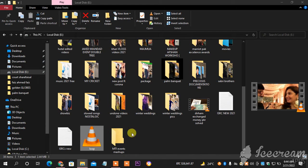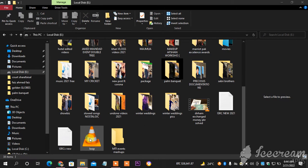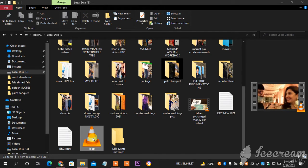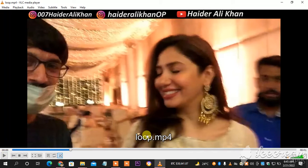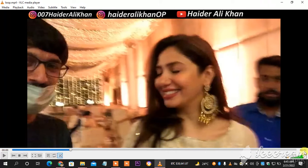As you can see, this is the VLC video and I'm going to tell you how to loop it. I'm selecting it and clicking it two times to open it. As you can see, this is the video and it's only one second long.